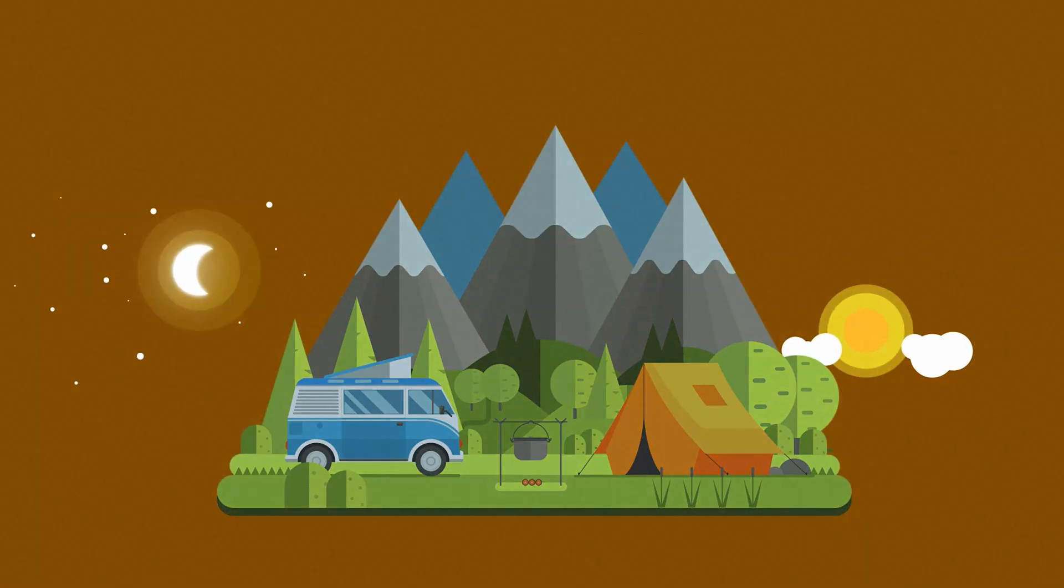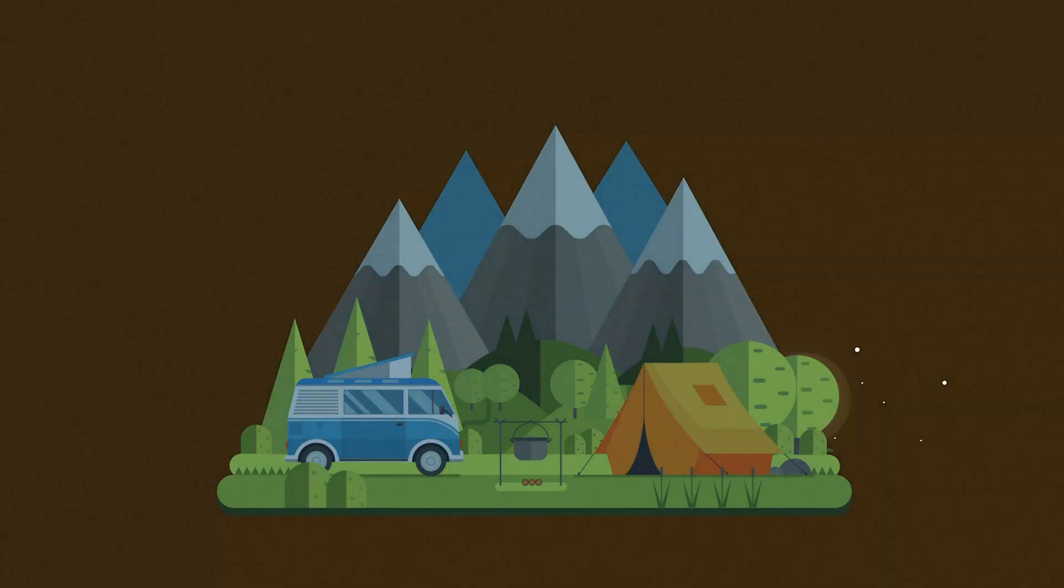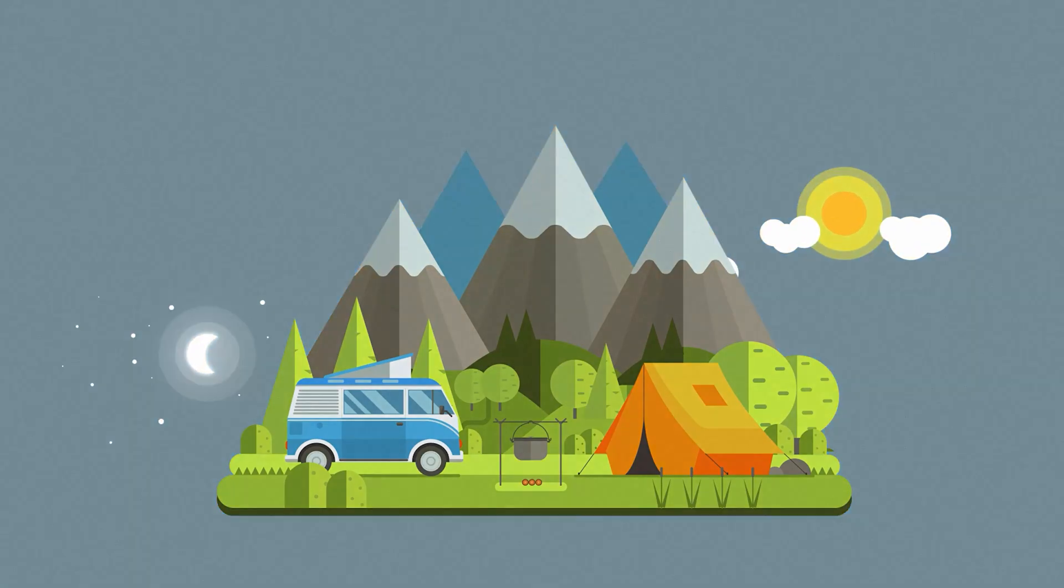In this After Effects video, we're going to create a really cool day to night cycle that can loop on forever for your motion graphics. Hey, what's going on internet? Josh Noel, Sunduck Film.